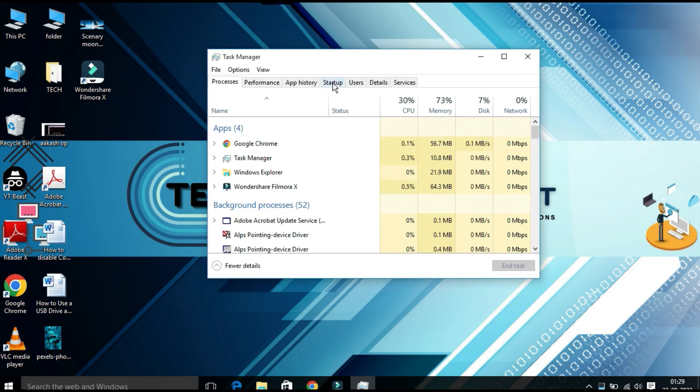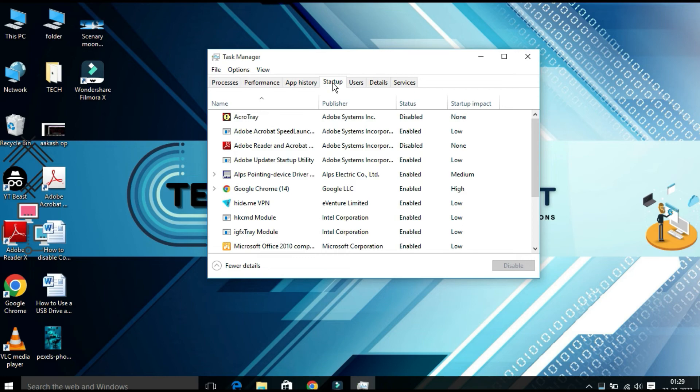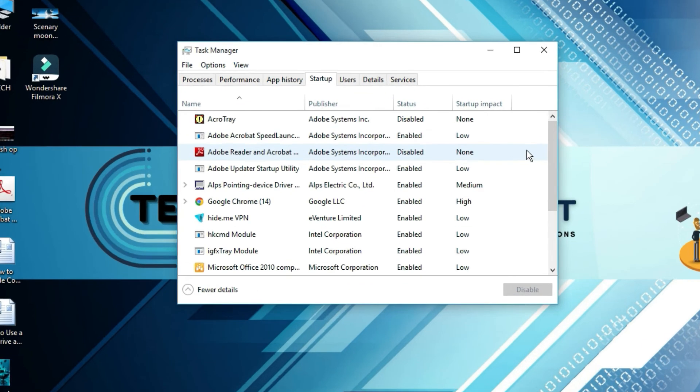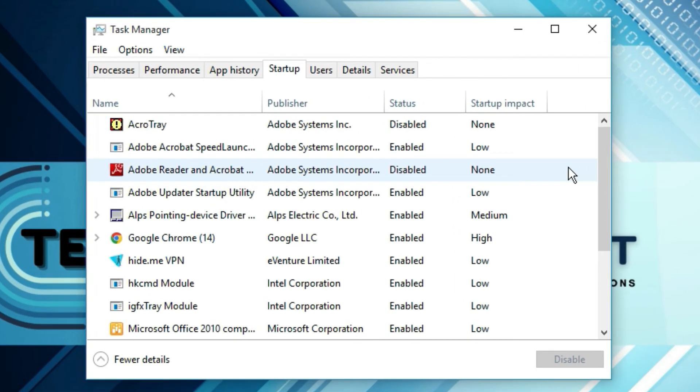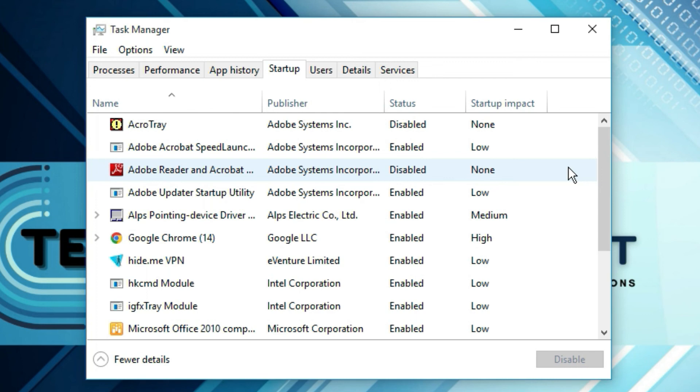Under Startup you will find lots of applications which are available in your startup folder. As a general rule, it is safe to remove any startup program. Too many applications running on startup can slow down your computer. So to keep your computer running smoothly, you can disable applications from running on startup to improve its performance. Select the program and disable it.